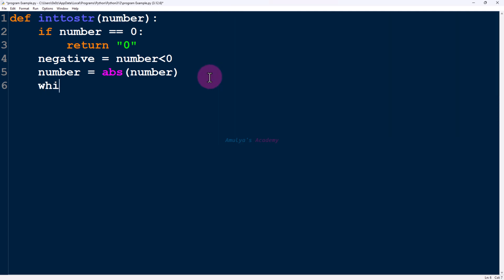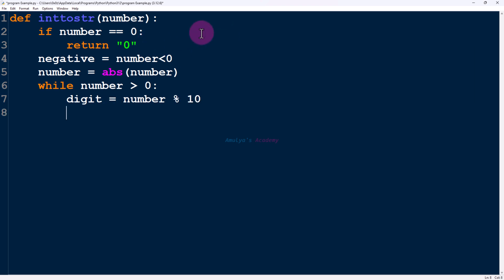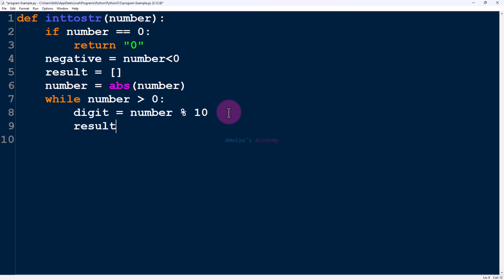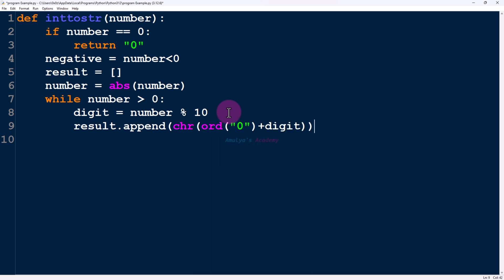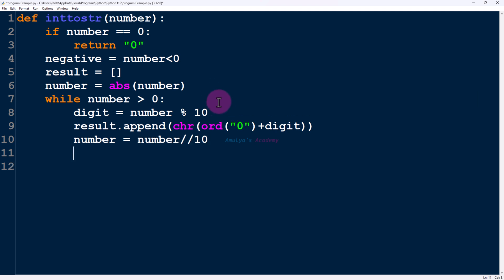Next I will use a while loop: while number is greater than 0 — if it becomes equal to 0 we stop. Inside the loop, first extract the digit using modulo 10. Then create a result list and append to it: result.append(chr(ord('0') + digit)). We convert the digit to a character using chr and ord. Then to remove that digit from the number we use integer division. We repeat this until number becomes 0.